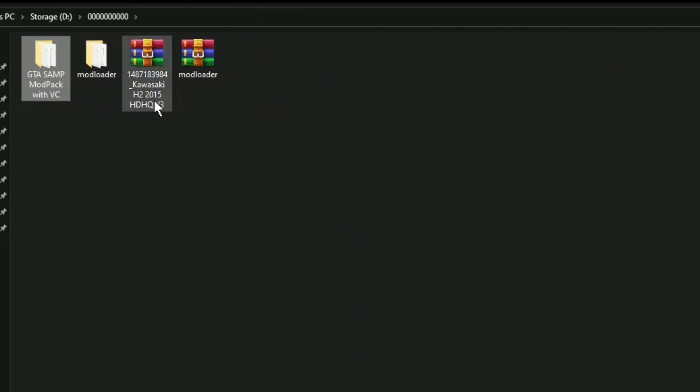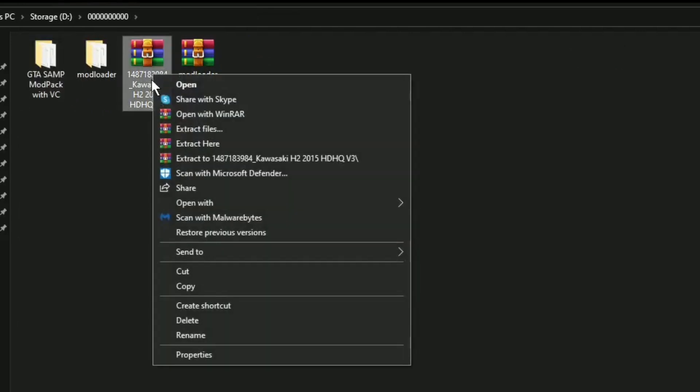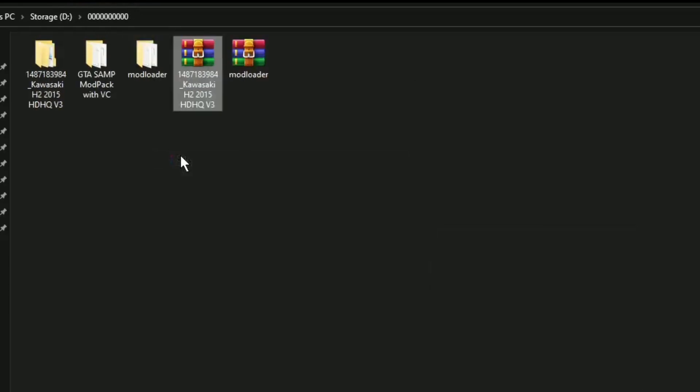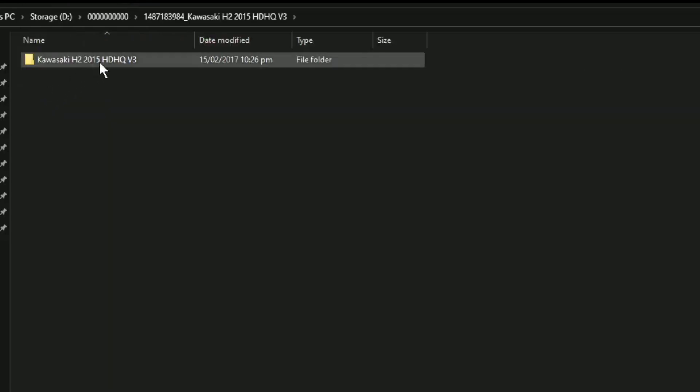Extract na lamang po natin itong ating dinownload na Kawasaki H215 na pinaghalo-halo na yan. Extract lamang po natin sya dito. And ito na po yung file ng ating mod.